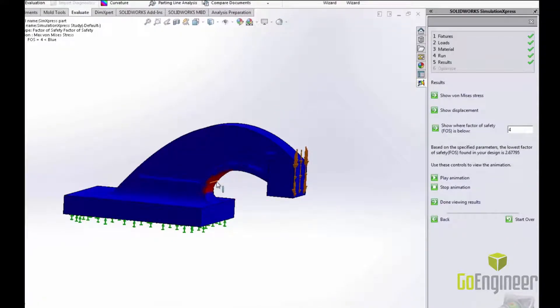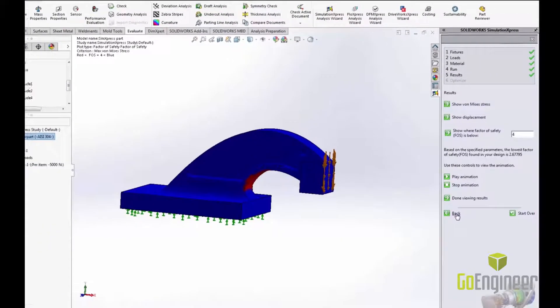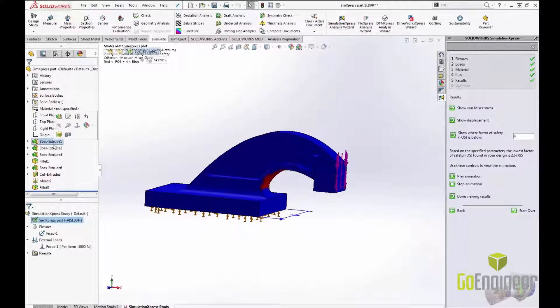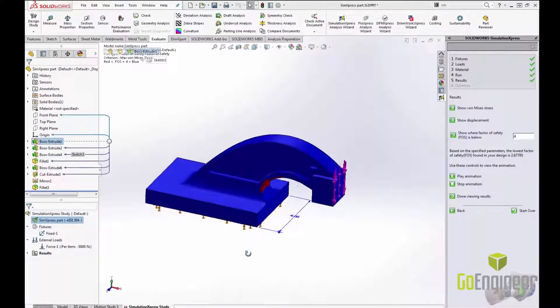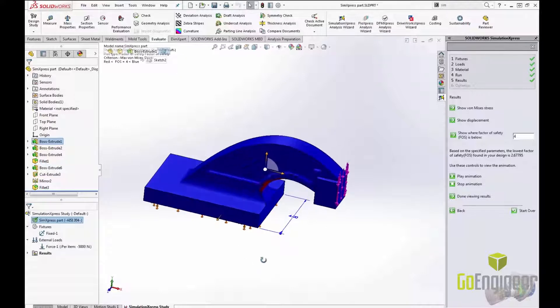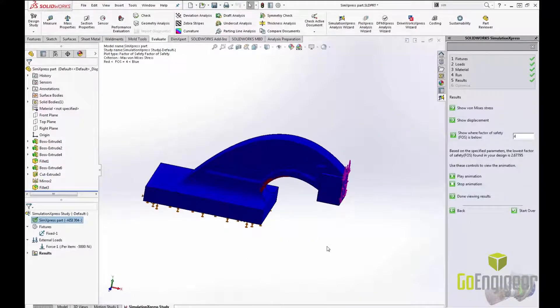If I want to rerun my test with different fixtures, loads, or materials I can click back to make the changes I want and rerun the simulation. Or if I want to make a design change based on my results I can easily go back to my model, make the necessary changes, set up a new simulation and see if my changes have improved my design.